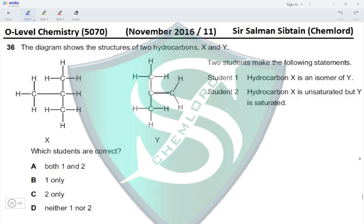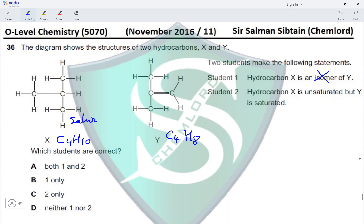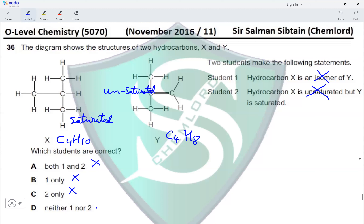Question 36: The diagram shows the structures of two hydrocarbons X and Y. Student one says hydrocarbon X is an isomer of Y — X has the molecular formula C4H8, and since the molecular formulas are not the same, X is not an isomer of Y. Student two says hydrocarbon X is unsaturated but Y is saturated — X is actually saturated because it has all single bonds, and Y is unsaturated due to the presence of a double bond. Both students are wrong, making option D the correct option.